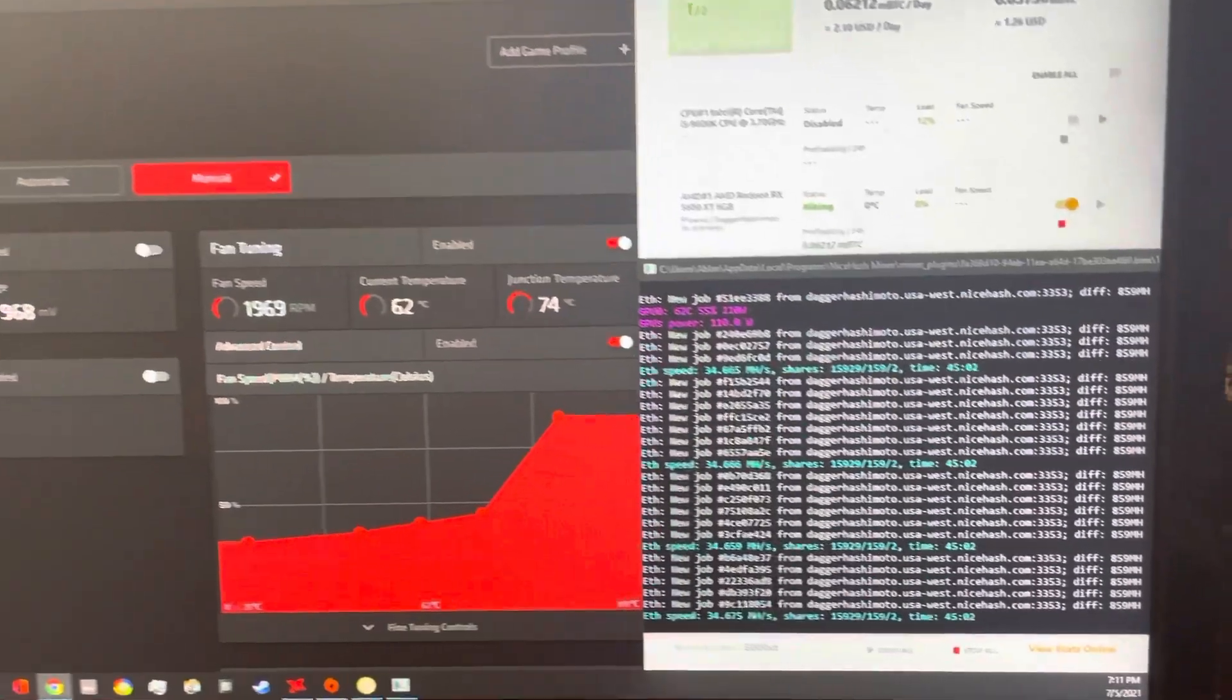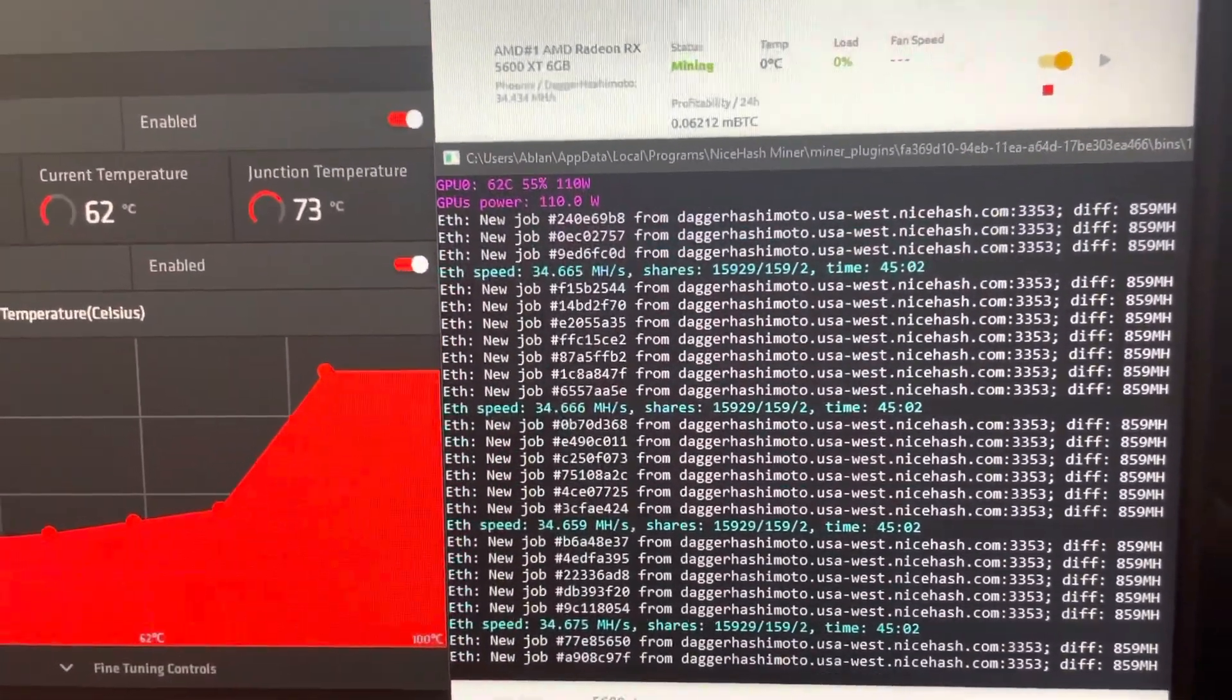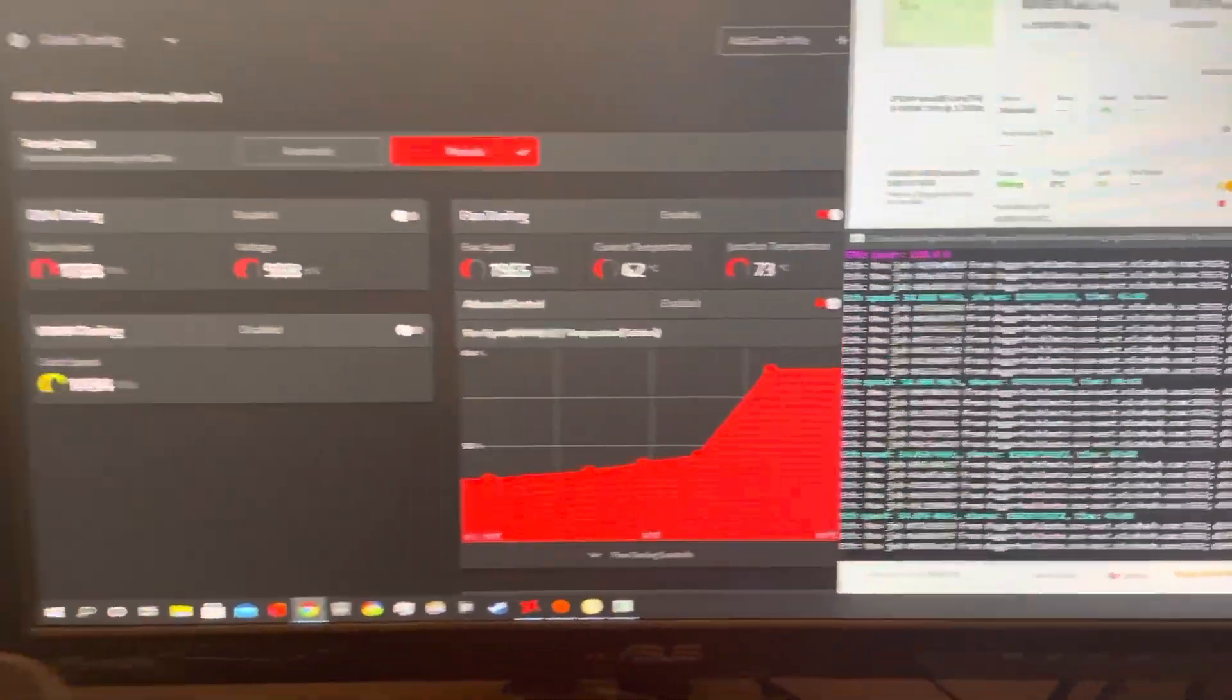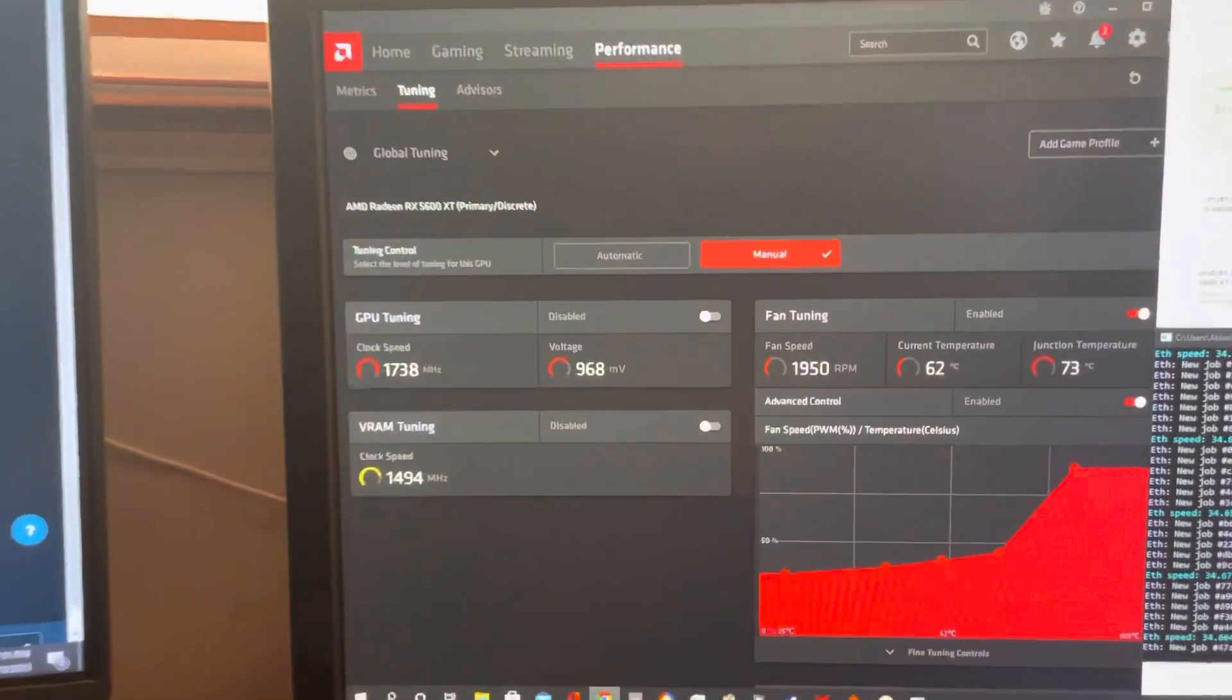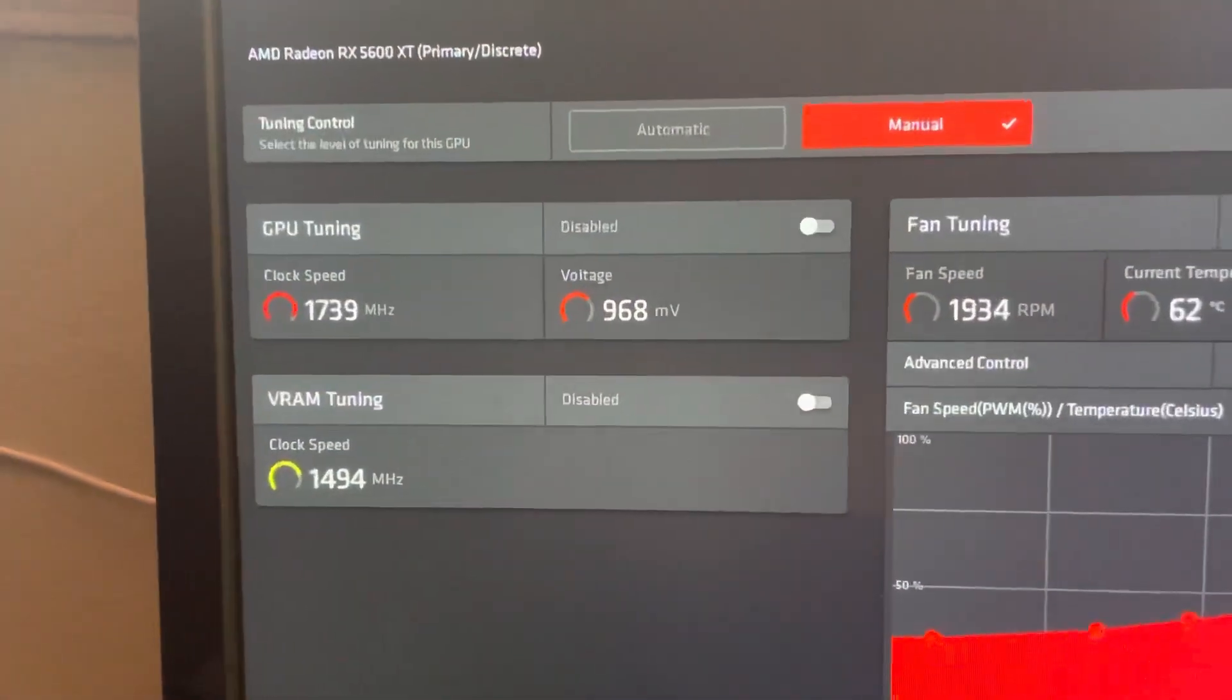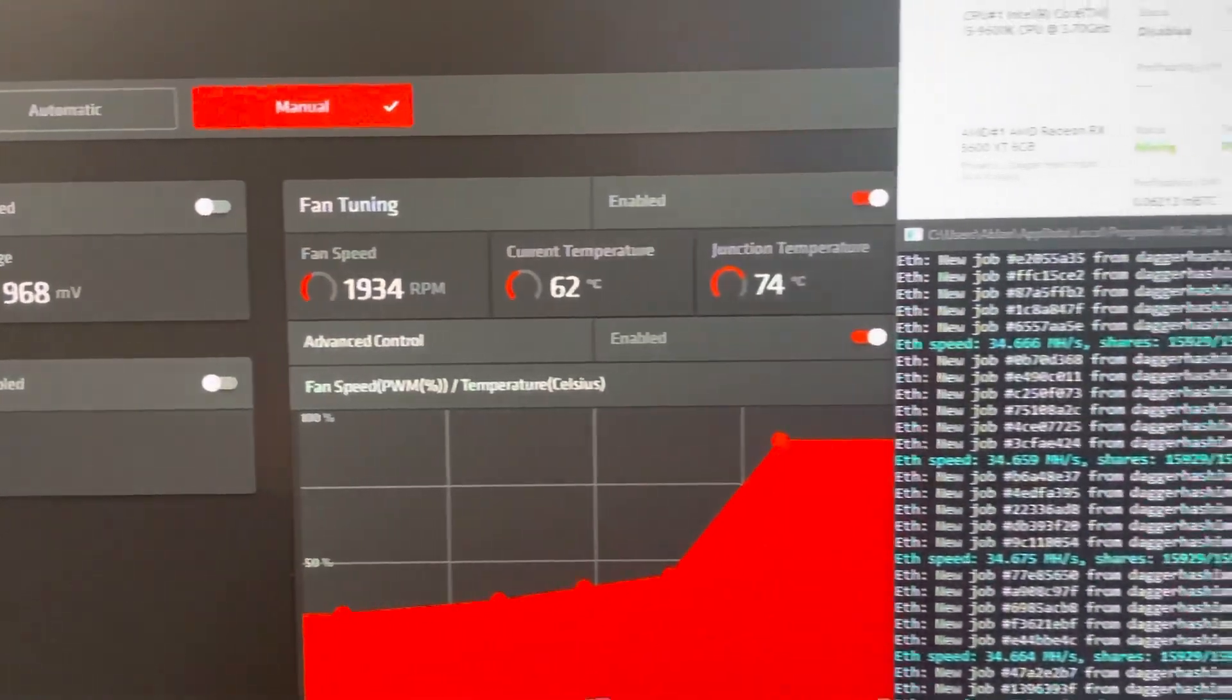The 4 RX 580s mining on HiveOS are also mining to the NiceHash Bitcoin wallet just using the HiveOS template. I'm able to go to NiceHash and mine straight to my NiceHash wallet.